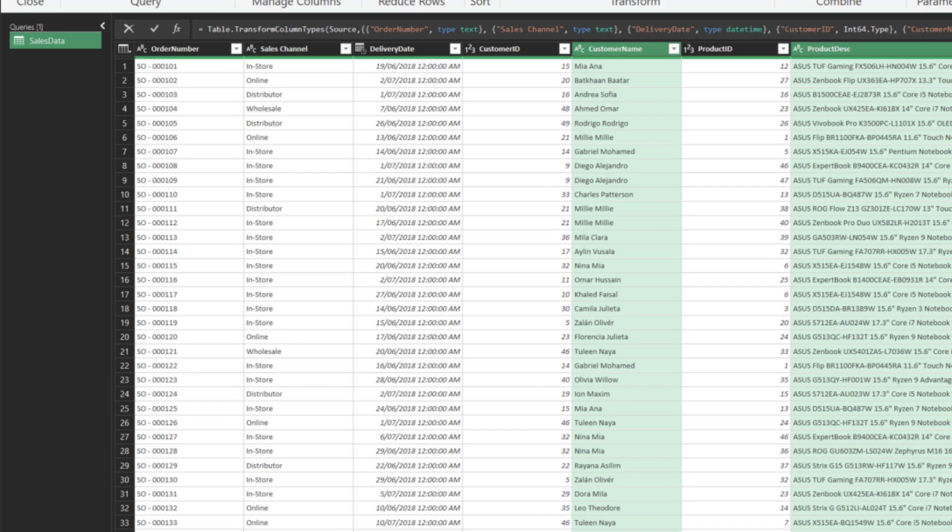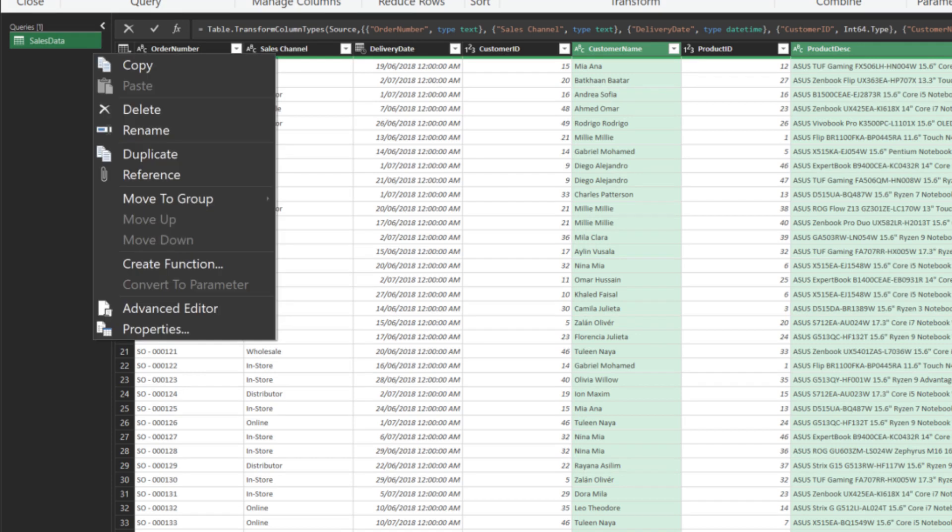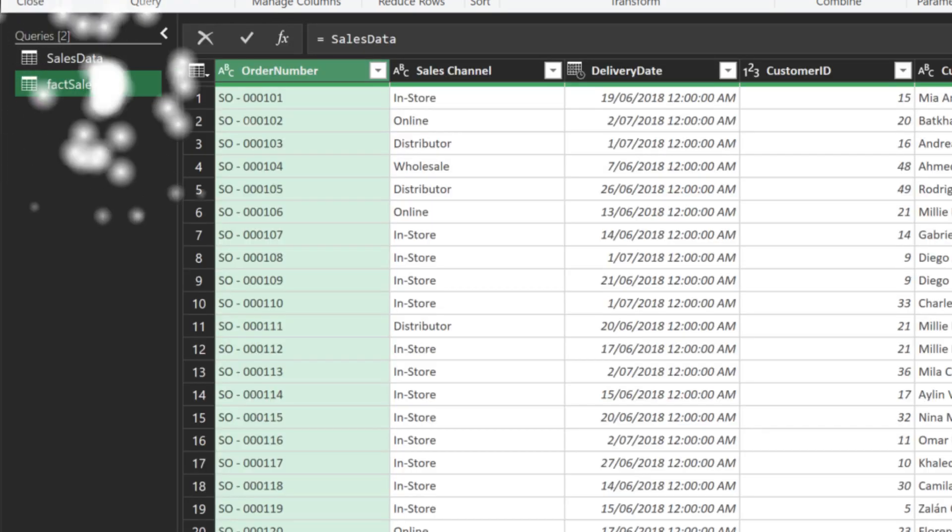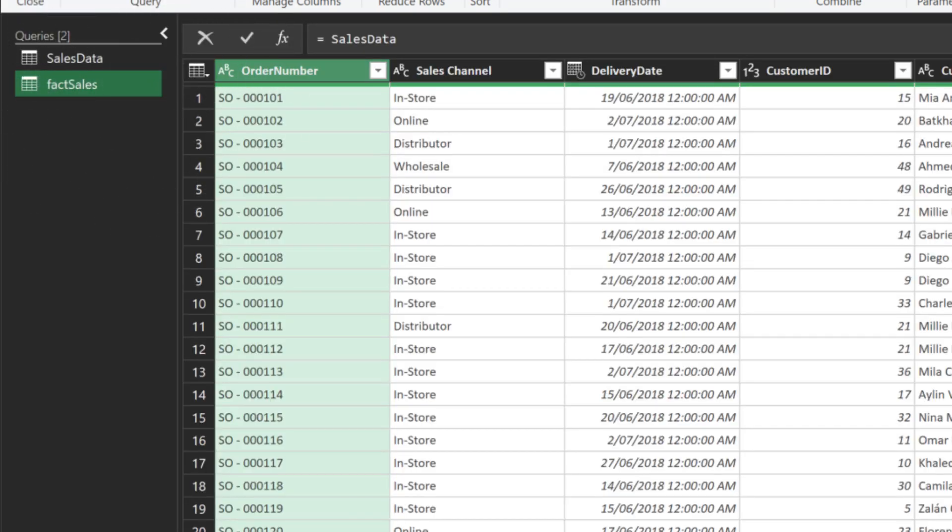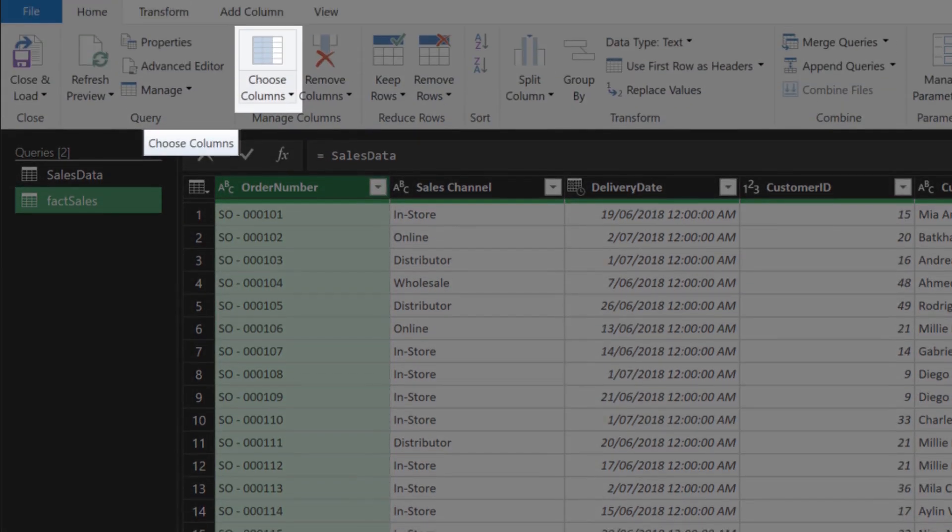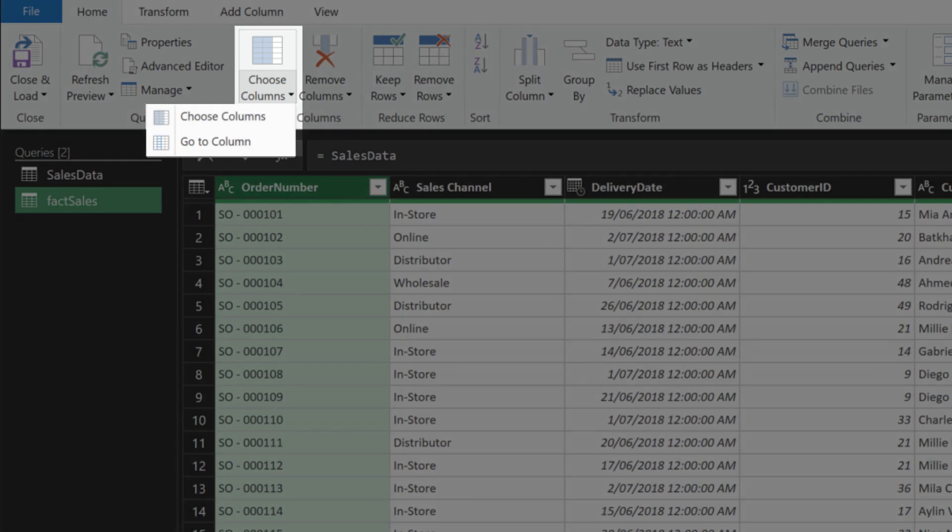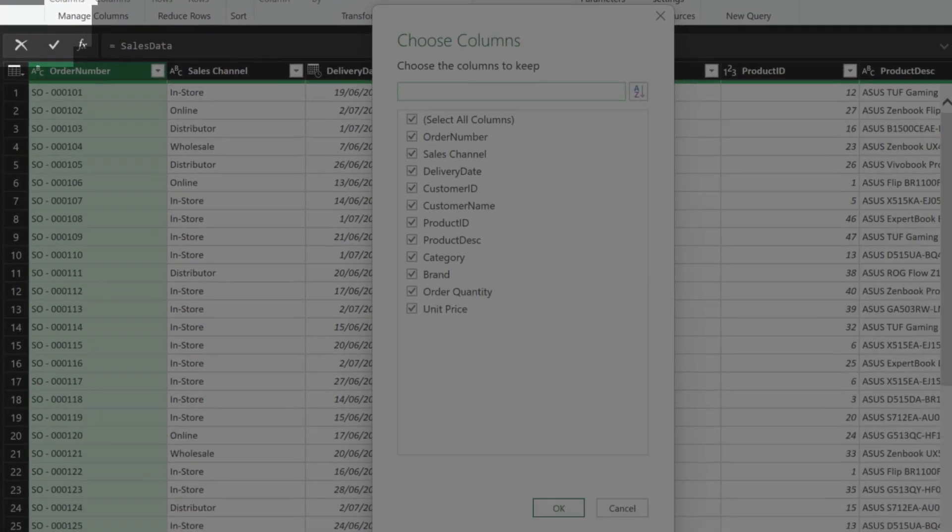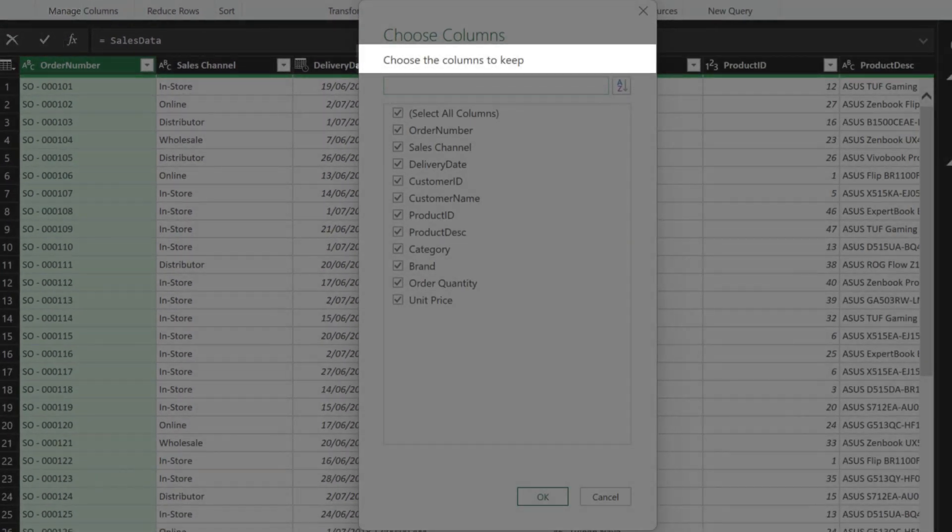I like to keep the data as it is and create reference queries. Rename the reference query to fact sales. We want to keep only the transaction data. When we have a lot of columns and want to keep only the relevant columns, the standard ready function, choose column, is very handy in this case. We choose the columns that we want to keep.